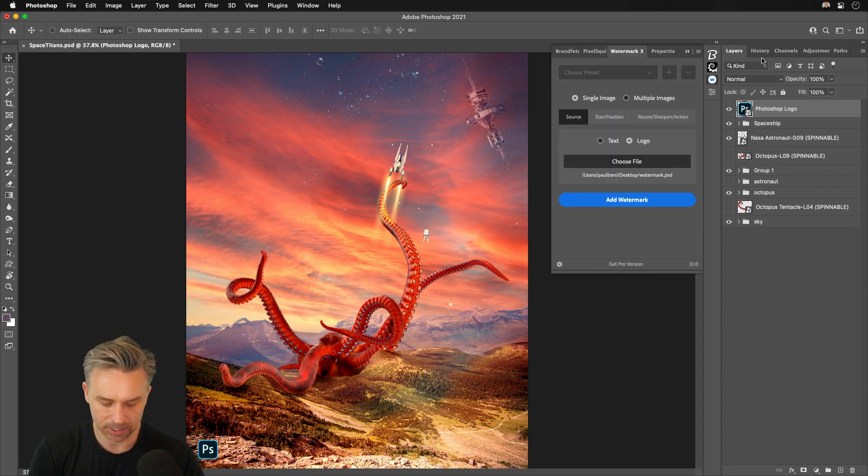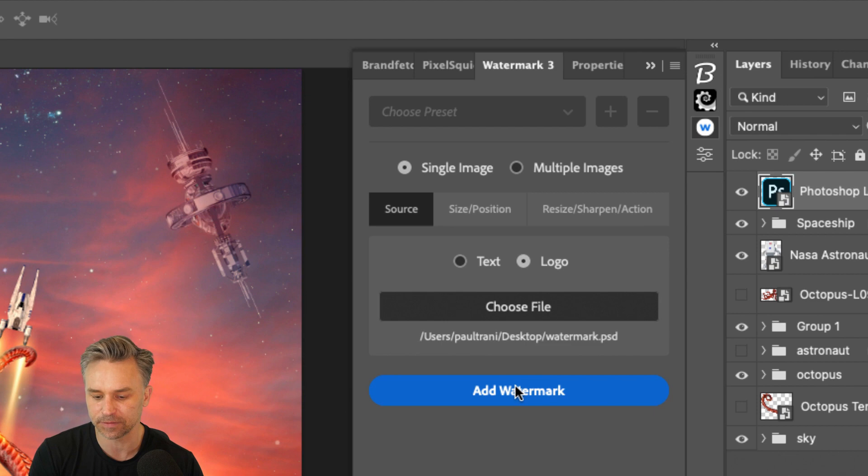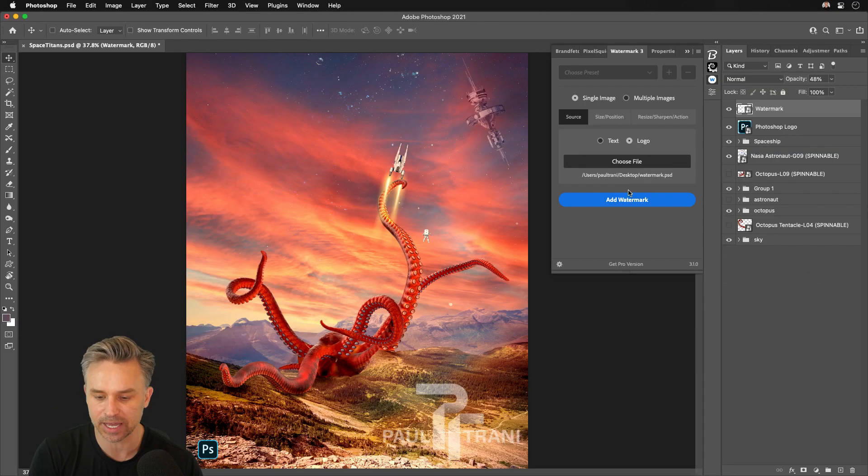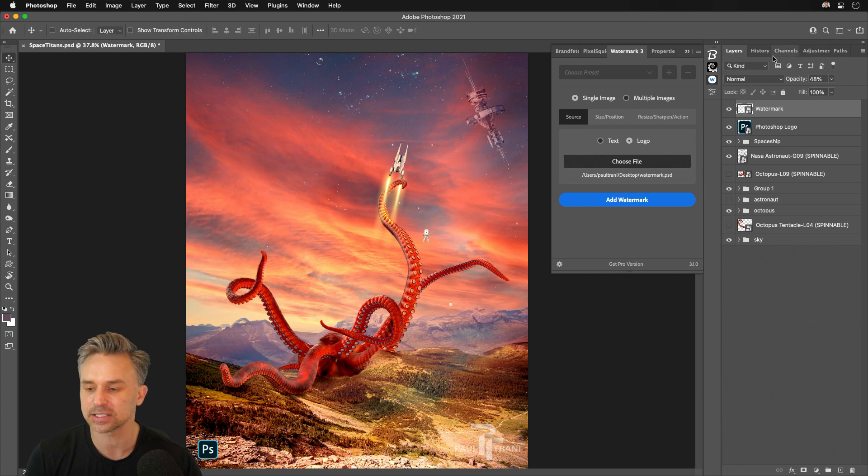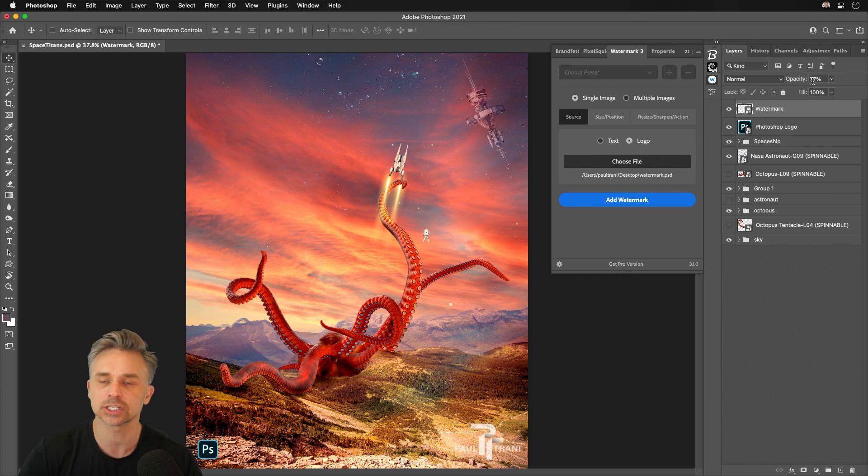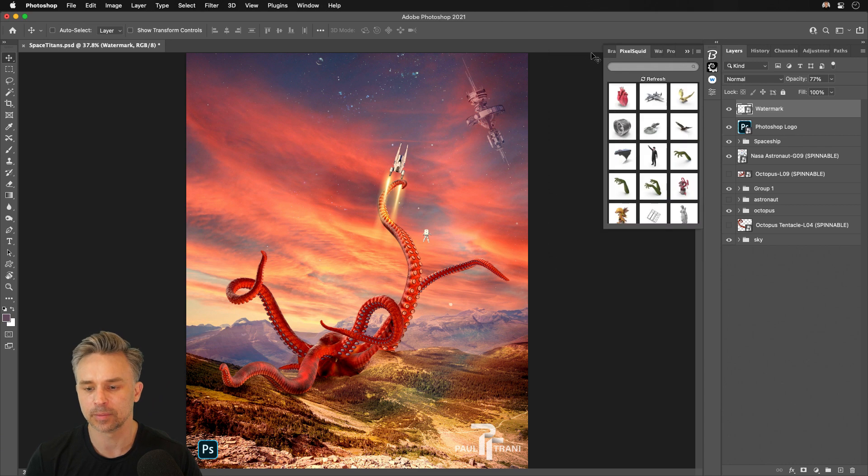Same thing for Watermark right up here. I already have it defined. Just add Watermark. There it is. It's that fast. I can adjust it, and I can dial this even more with the Pro version, which usually costs money, but you get the idea.